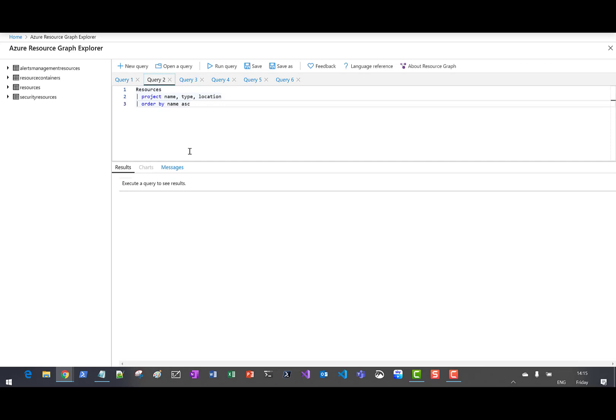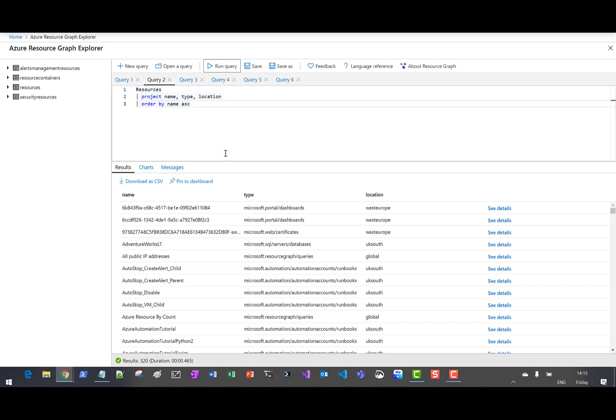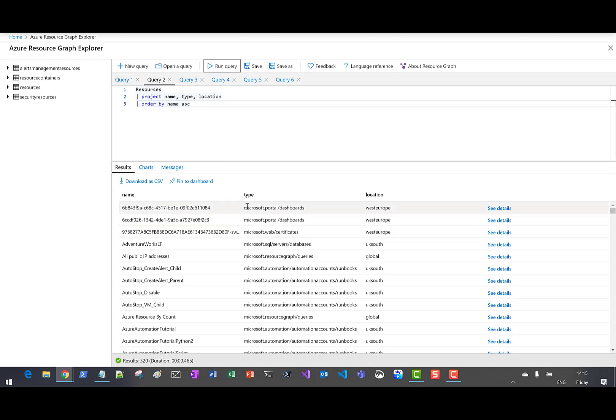In the second demo, I'm going to list all of our Azure resources ordered by name. Very straightforward — you can see the list of resources showing the name, the type, and the location.